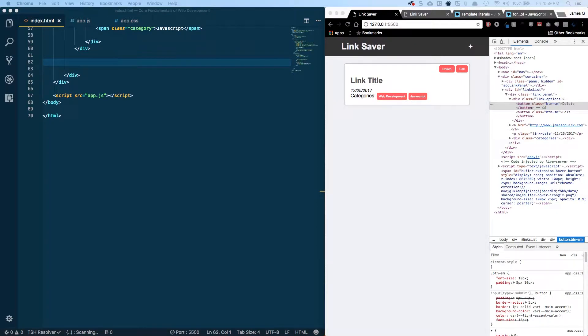Hey everybody and welcome back for part 9 of Core Fundamentals of Web Development. In this video we're going to look at generating dynamic HTML through JavaScript using ES6 template literals so that we can dynamically display our links. Let's go ahead and get started.